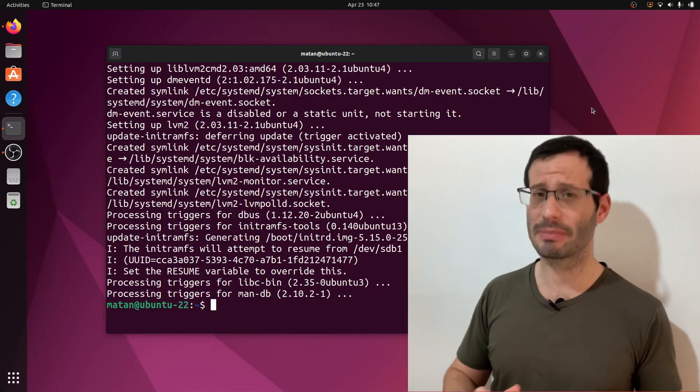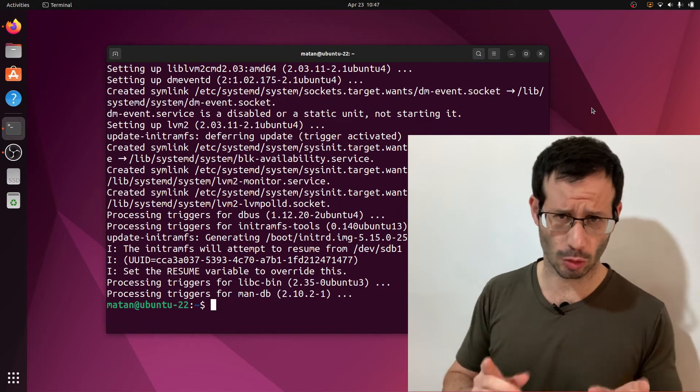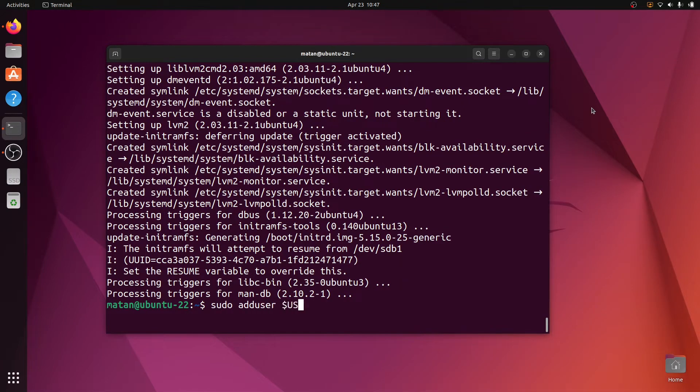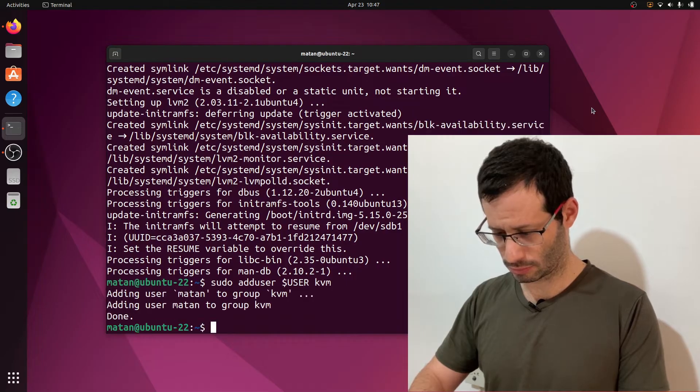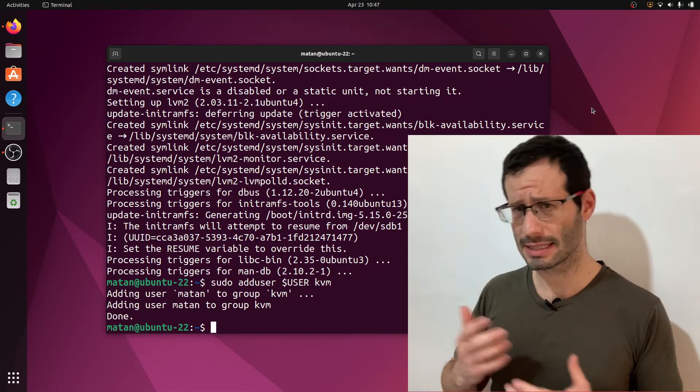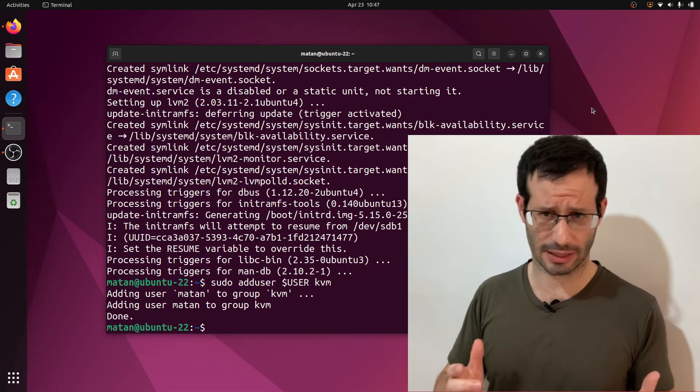Great. The next step is adding our user to the KVM group. We now need to restart our system for the group changes to take effect.